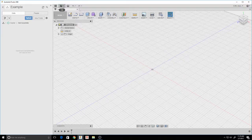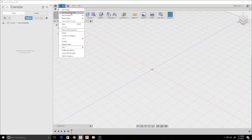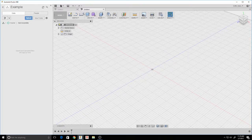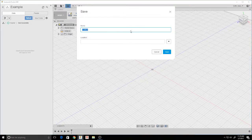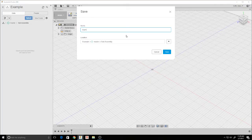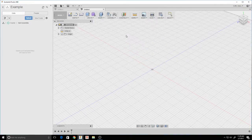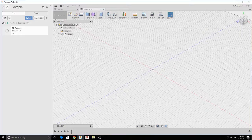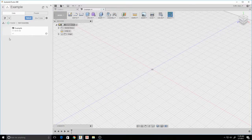Now double click the folder to insert your file. Hit New Design. Hit Save. And there you go — that is your first step in organizing files on Autodesk Fusion 360.